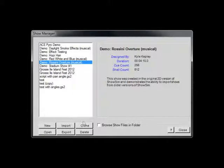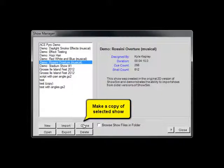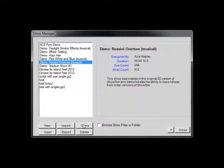The Clone button will make an exact copy of the selected Show. This can be useful if you want to try a variation or experiment on an existing Show without disturbing the original Show. After a Show is cloned, the new Show will appear in the list with the word copy appended to the Show name.